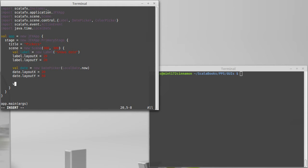So now let's pick a color picker, call it color equals new of color picker. And in this case, we need to provide it with a default color to use.